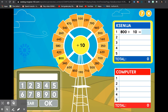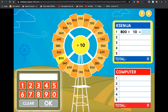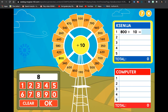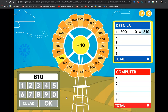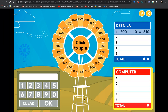Enter your answer, then click OK. I know 800 plus 10 equals 810. Great job.